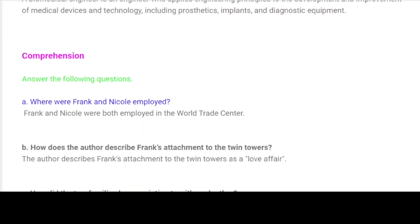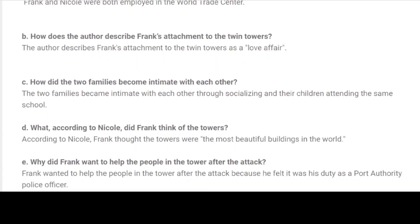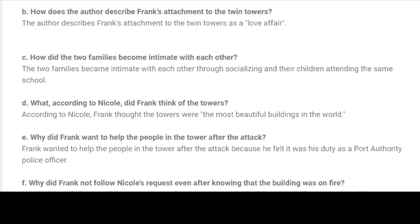Comprehension. Answer the following questions. A. Where were Frank and Nicole employed? Frank and Nicole were both employed in the World Trade Center. B. How does the author describe Frank's attachment to the Twin Towers? The author describes Frank's attachment to the Twin Towers as a love affair. C. How did the two families become intimate with each other? The two families became intimate with each other through socializing and their children attending the same school.